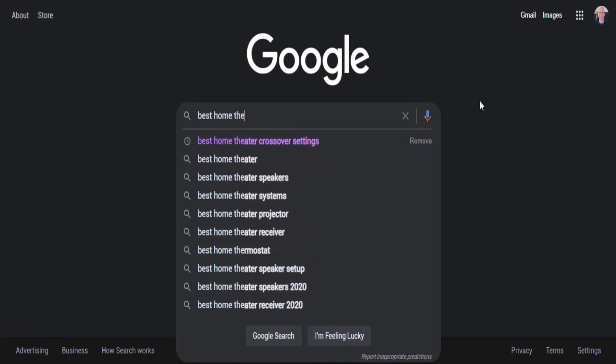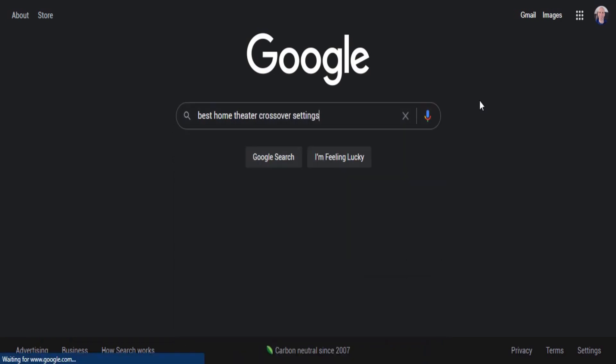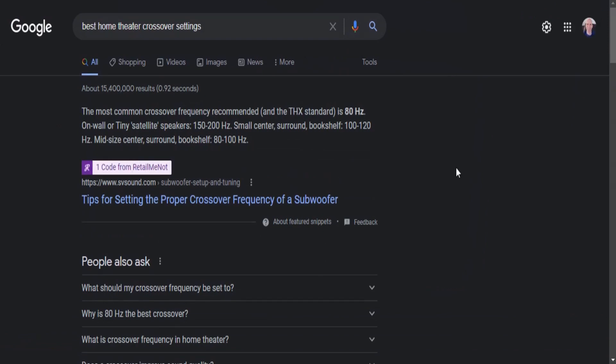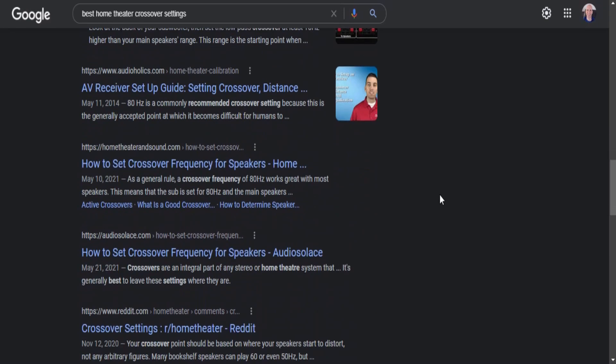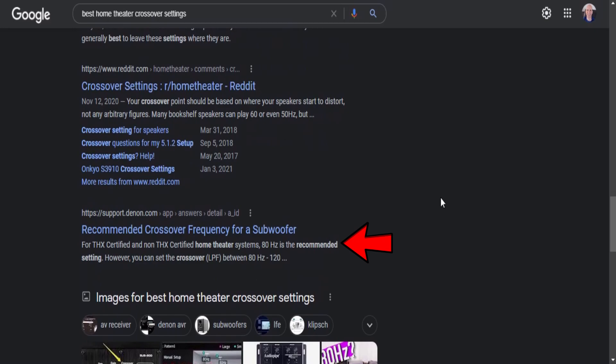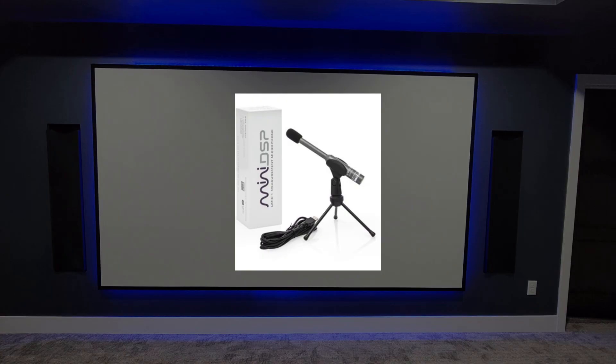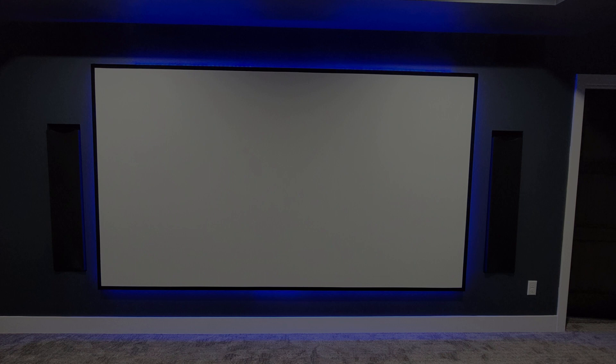Now that our speakers and subwoofers are dialed in, we can figure out where our crossover settings should be. Room correction already set the crossovers when it ran, but that doesn't always mean it's the best setting for your speakers. You've probably seen that you need to set crossovers at 80 hertz, but is that really the best for your speakers and your room? Using the UMIC-1 at the main listening position, we can use REW's Alignment Tool to find the best crossover point for each speaker and visually see the differences that various crossover settings give us.